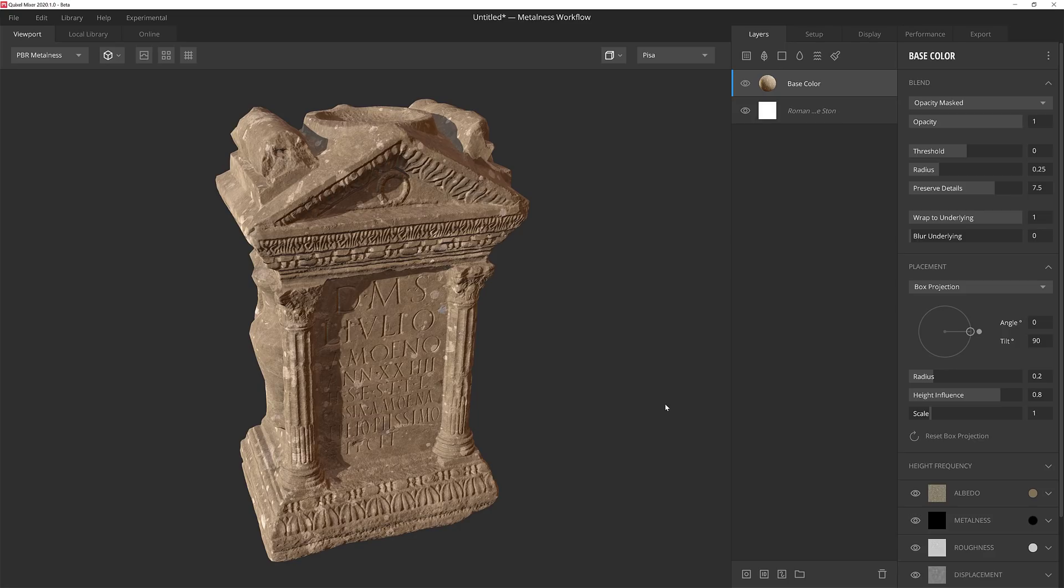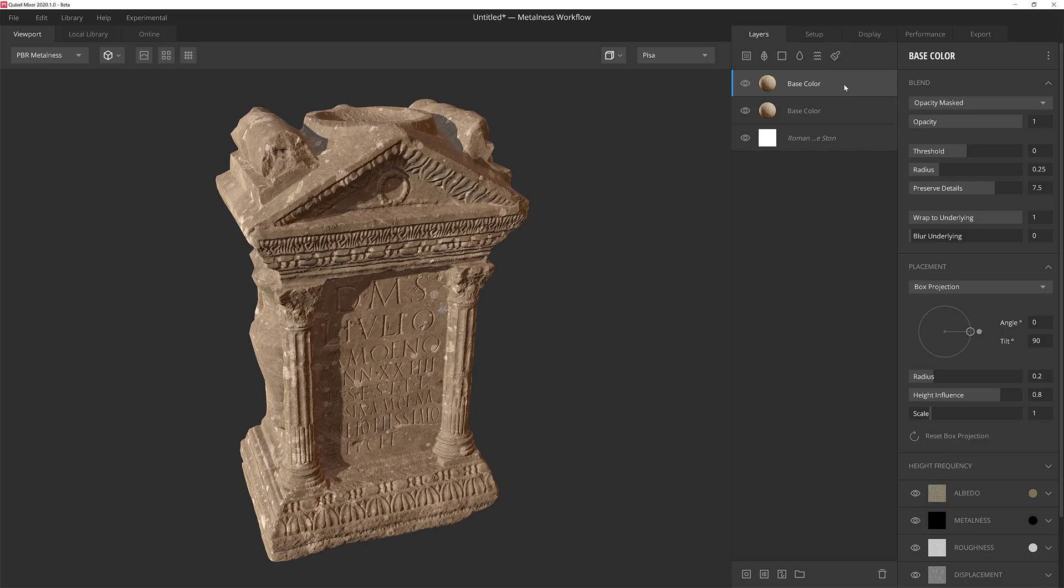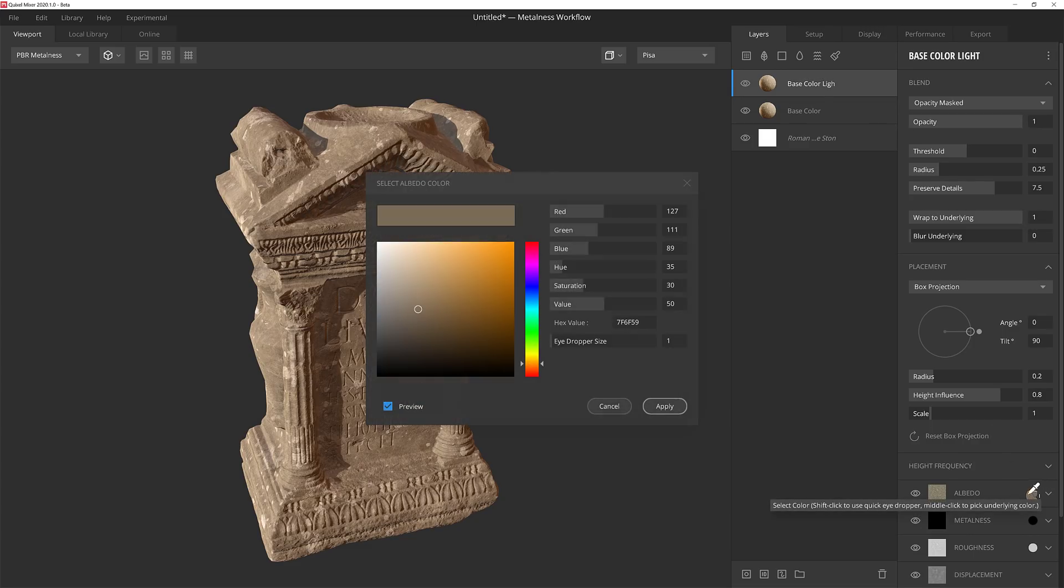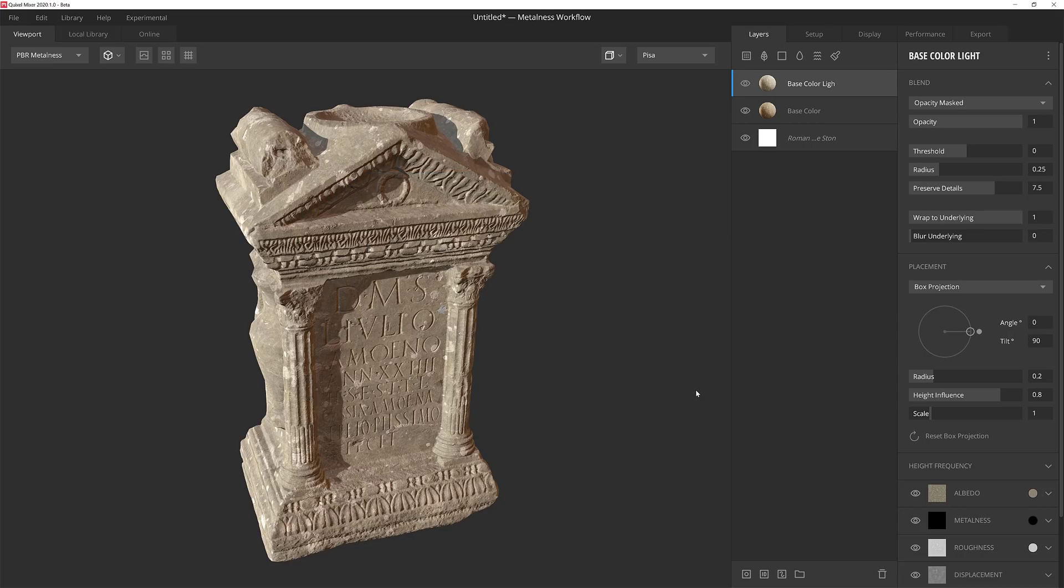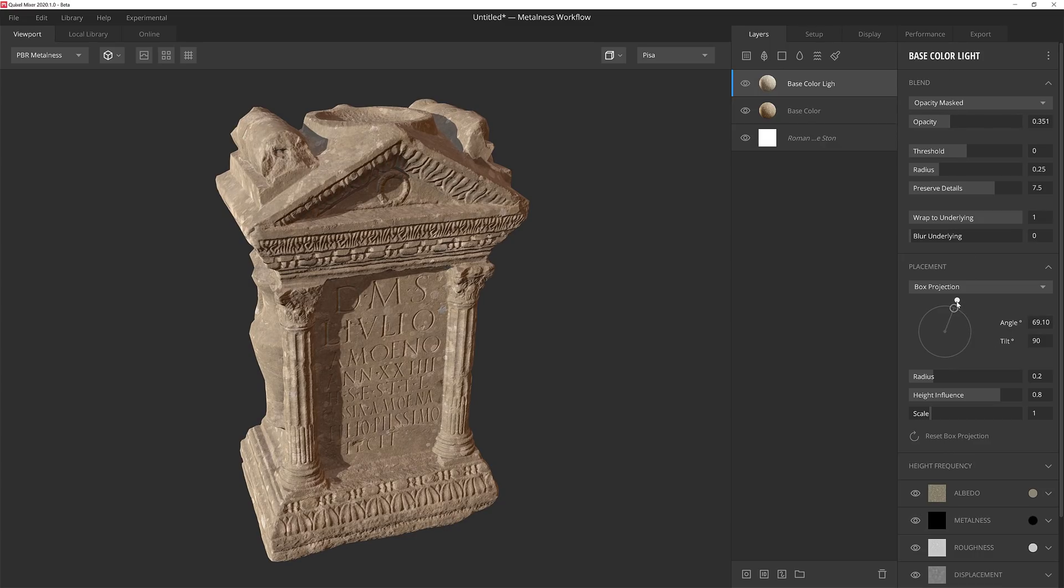I'm going to make sure that the layer is selected and then hit Control D to duplicate the layer. I'll give it a descriptive name and then give it a brighter albedo value for some staining. I don't want it to be too overpowering so I'll pull down the opacity quite a bit to keep the effect pretty subtle. Then I'll change the angle of the box projection to give the details of the texture a little bit of an offset from the base layer below.